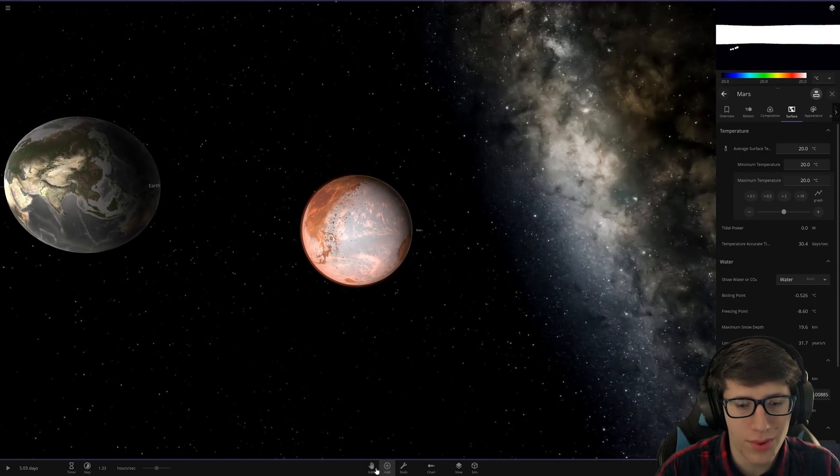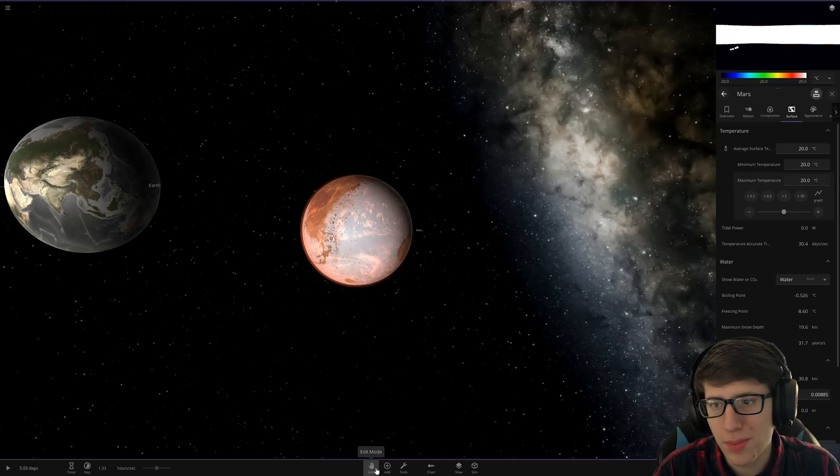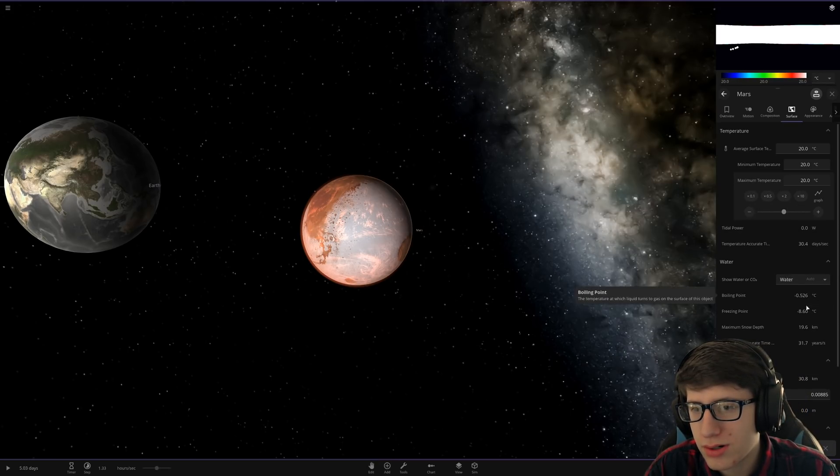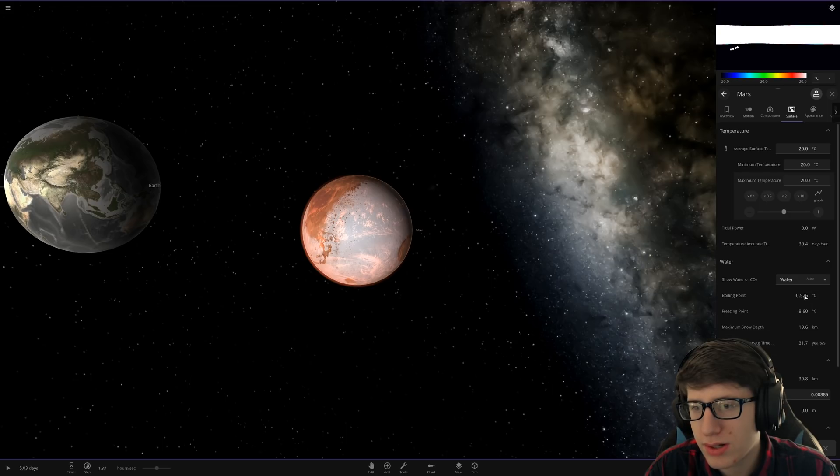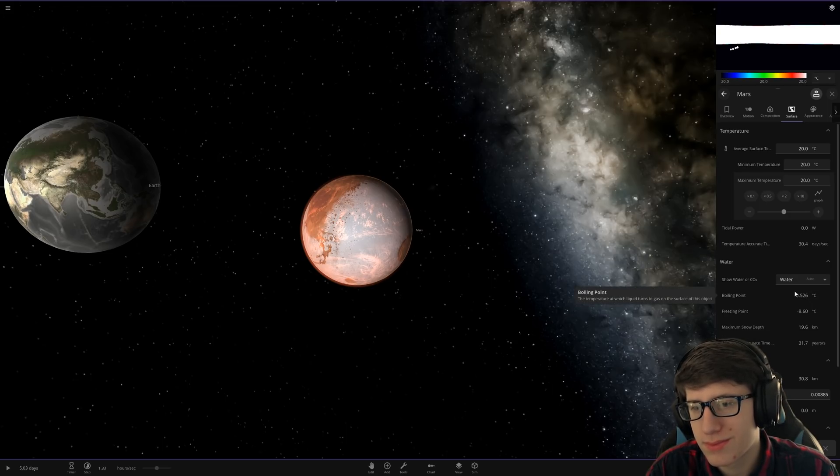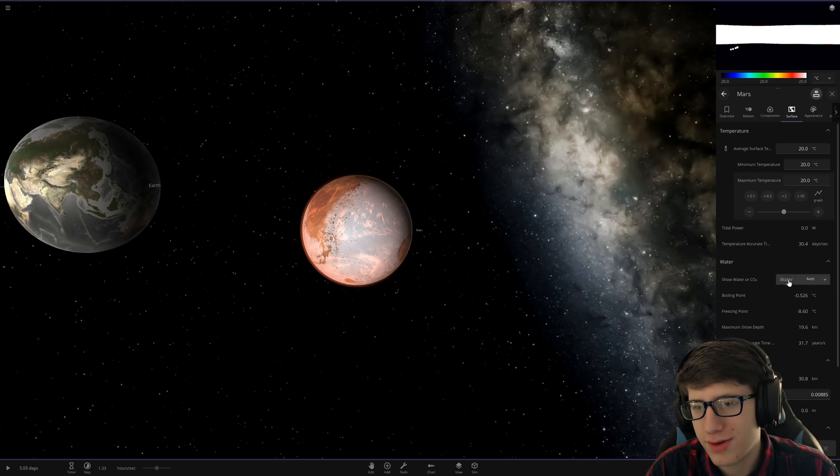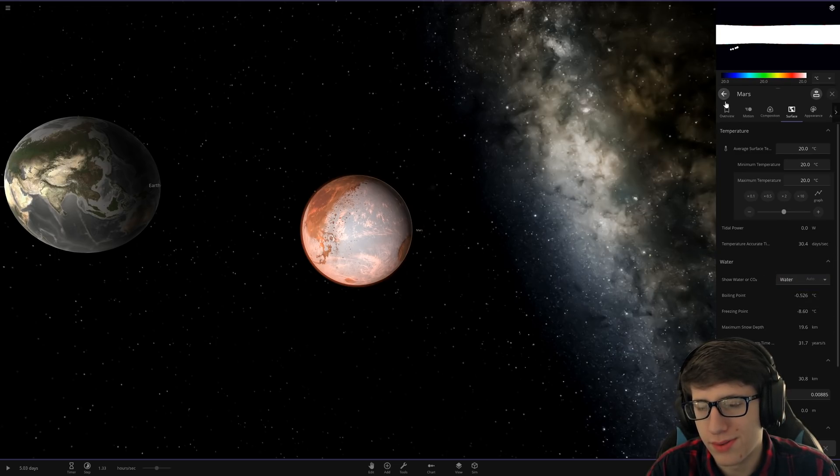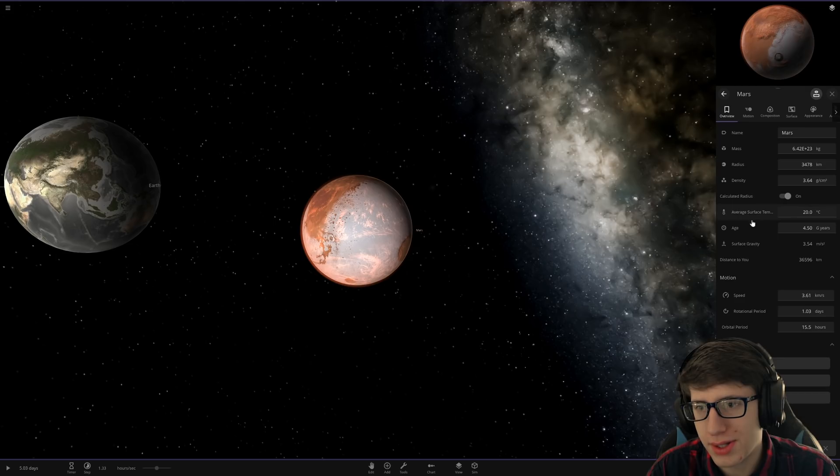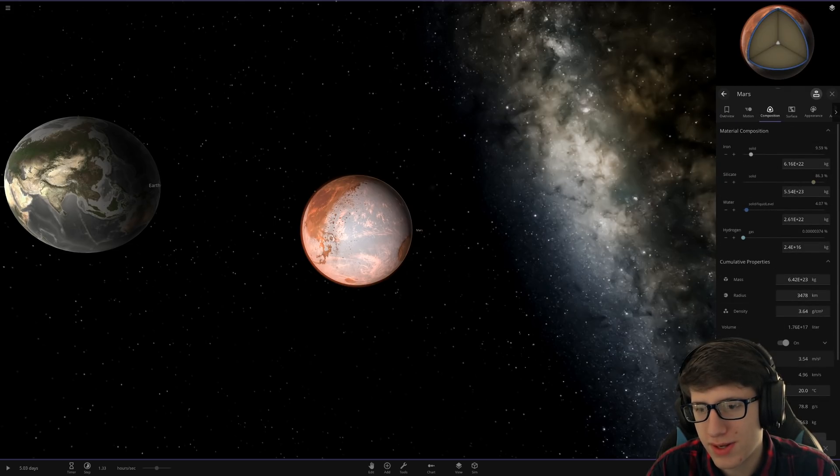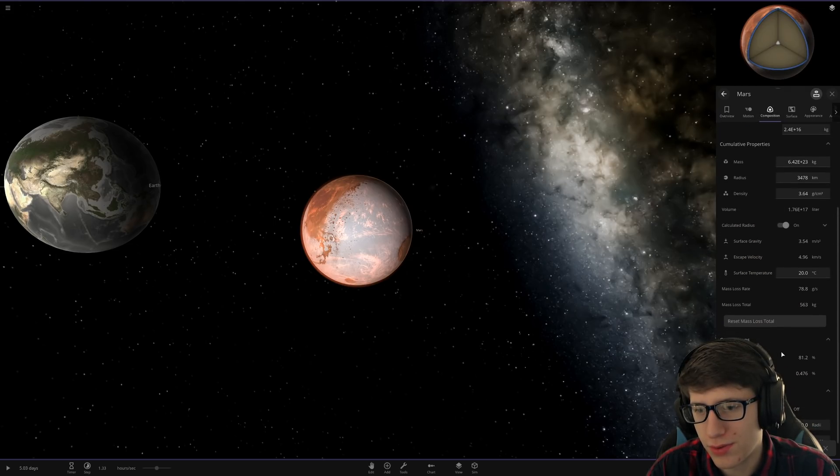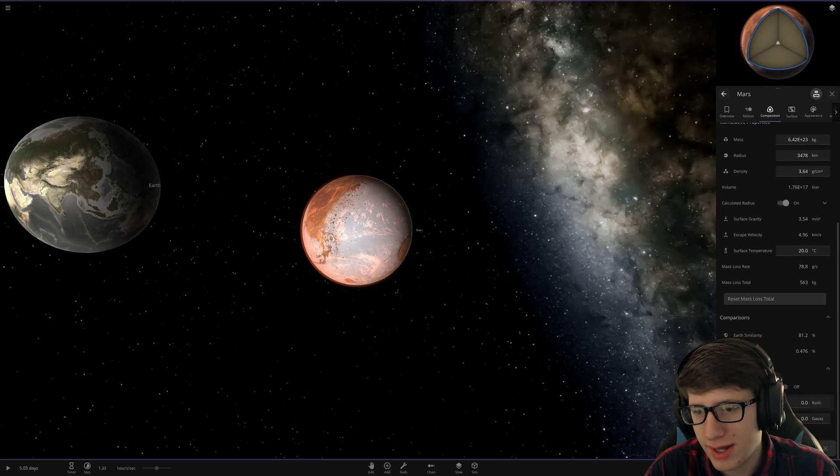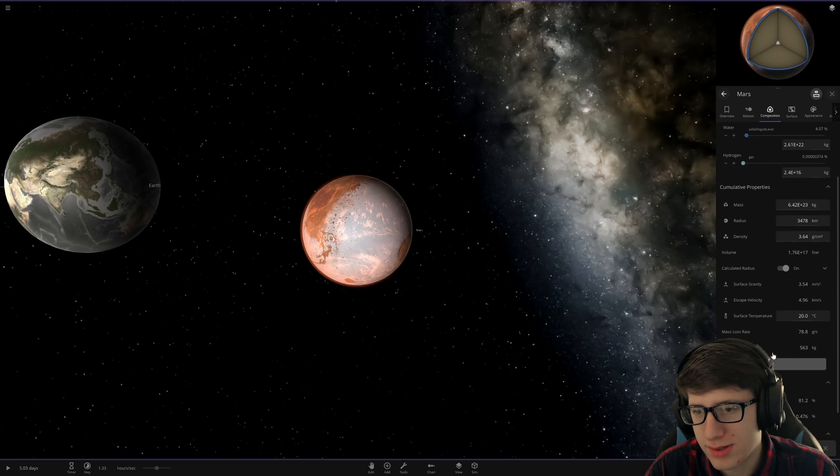What are you doing, Mars? Why are you like this? Oh, it's because... It's definitely because... What's it called? It's because there's no atmosphere. It's messing with the boiling point and stuff. Let's go ahead and add an atmosphere to make this easier.